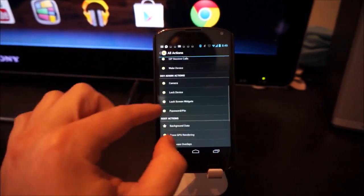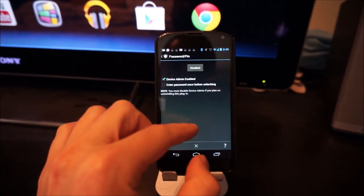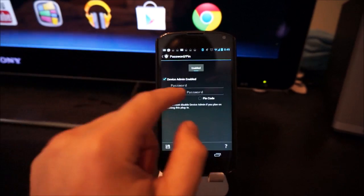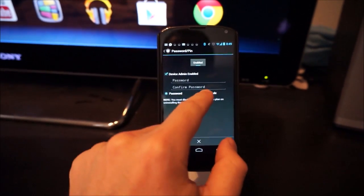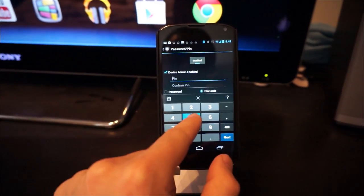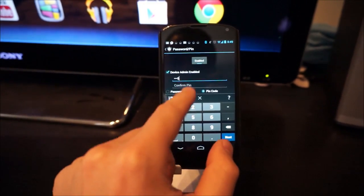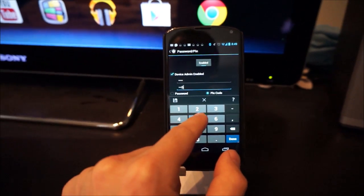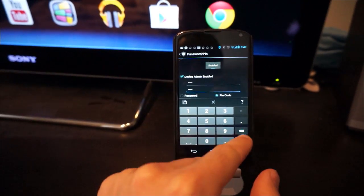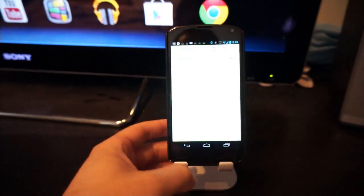All the way down to dev admin actions. Go to password PIN. Turn that to enable. Choose if you want a password or PIN code. I'm going to choose a PIN code. Not a real one. And put done. And save.